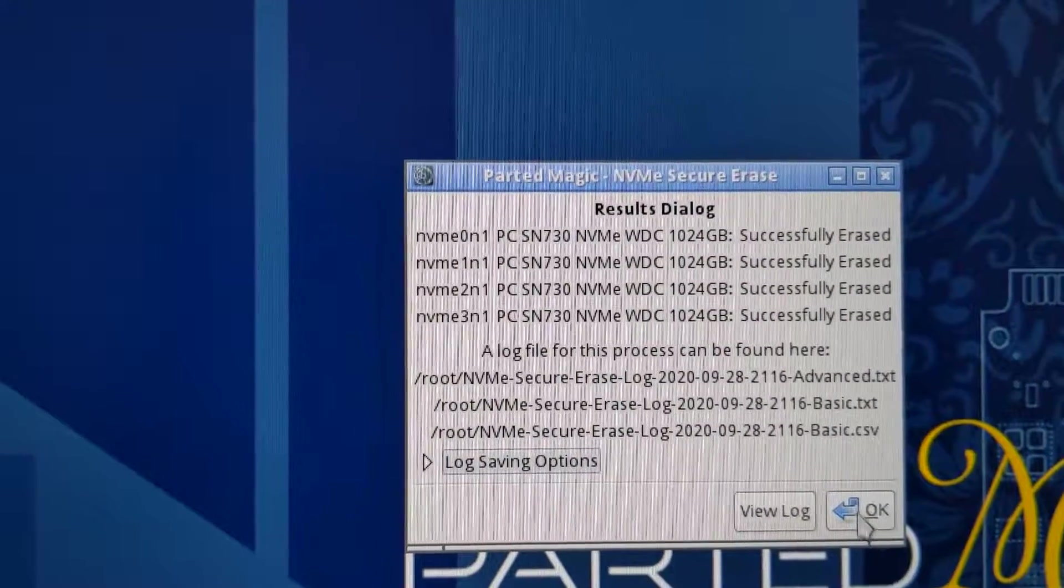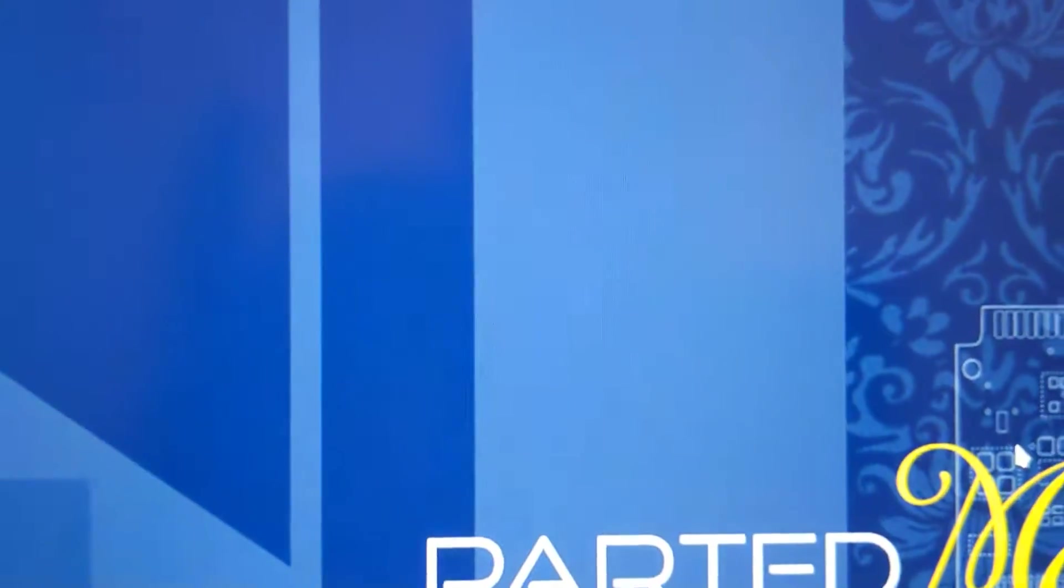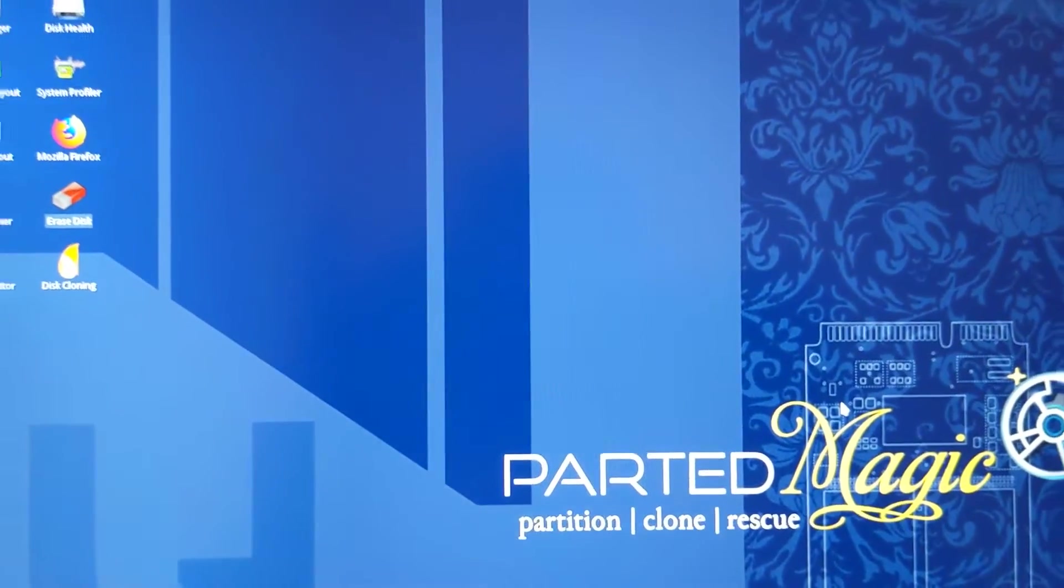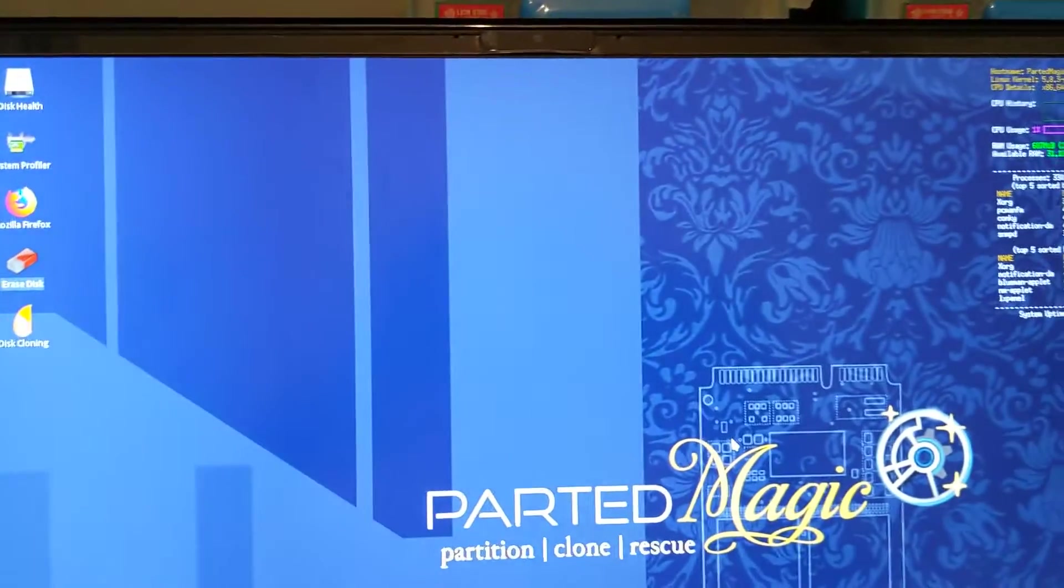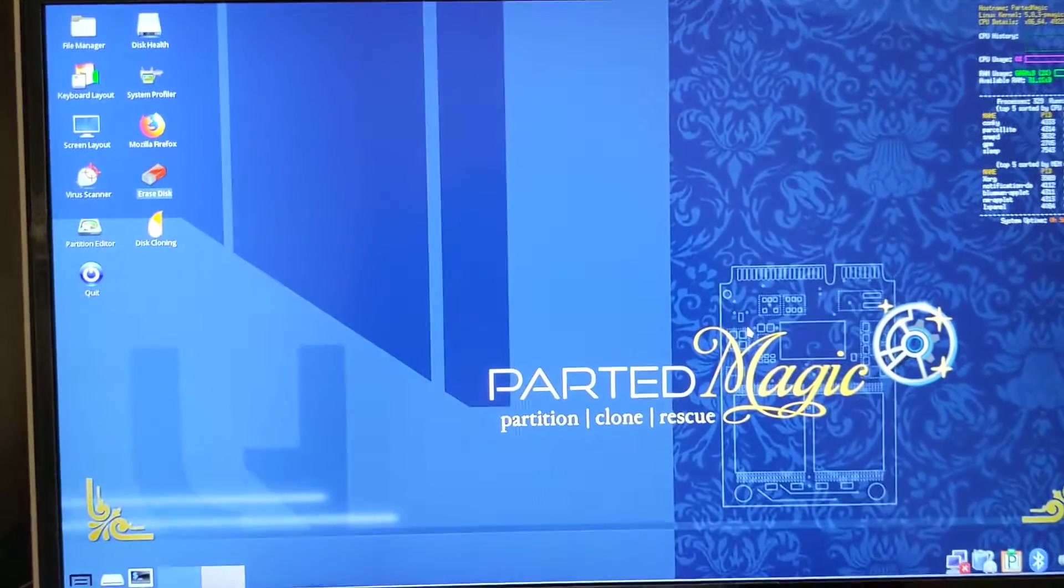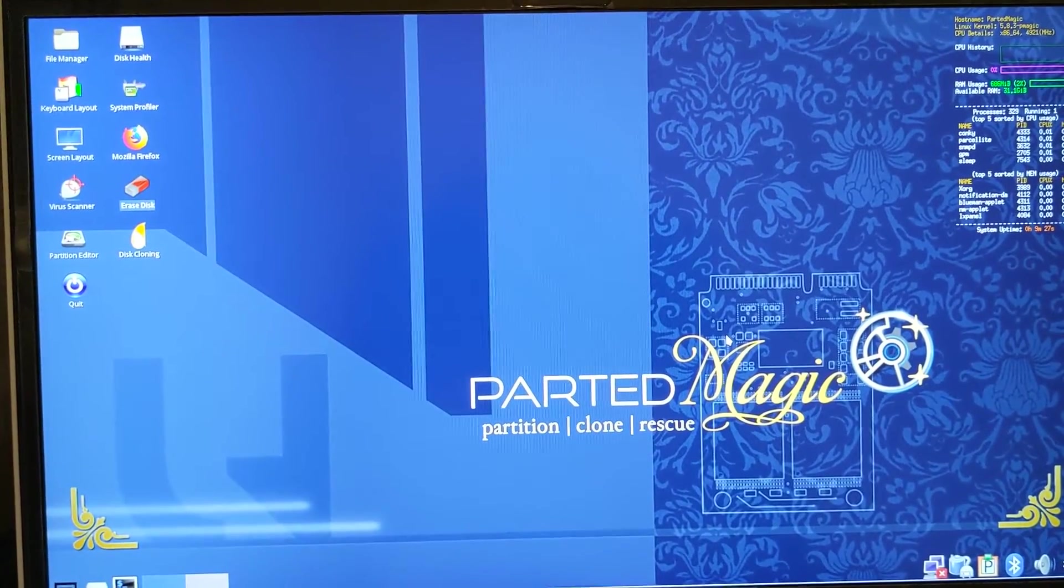Now you're ready to either restore your OS factory image or format and install Windows. That's it guys, I hope you enjoyed this video.